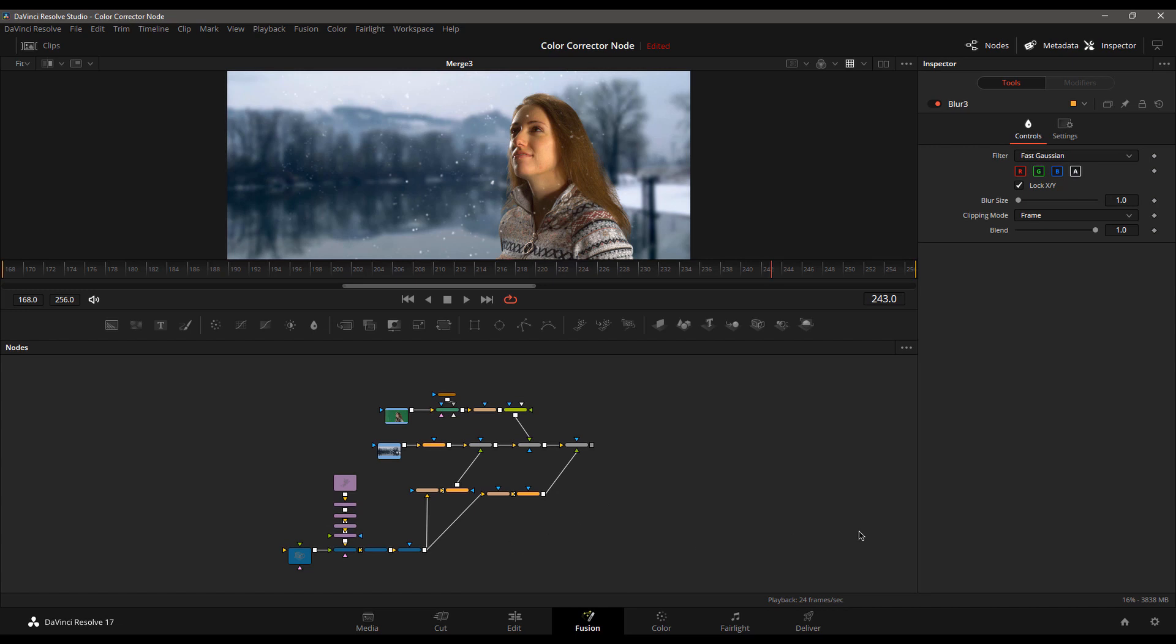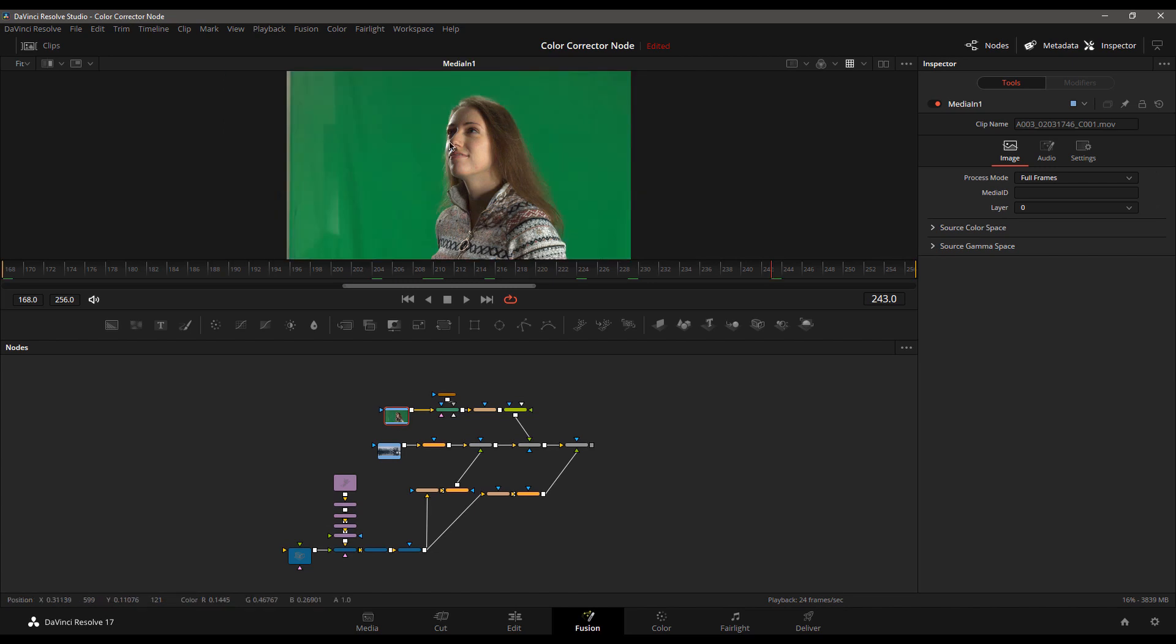You've locked picture on your film, or maybe you're still in the process of it, but you probably should have locked picture by now or been close to it. And you went ahead and jumped into the Fusion page to deal with the green screen effect here on a shot.